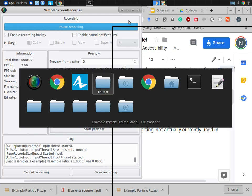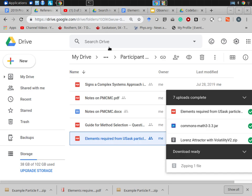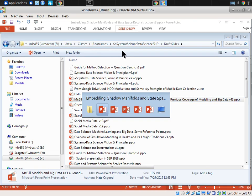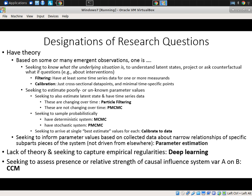So here we go. Guides for method selection. I actually provided you a set of slides on this. These slides are the ones that I'm showing. I think they're on your reference area as well as the day five area of that website.